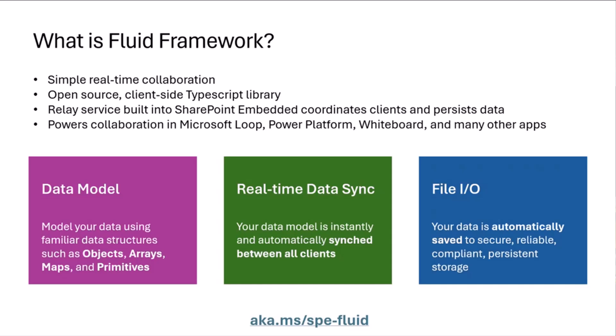It's really cool technology, and it actually is powering a whole bunch of first-party applications that we have at Microsoft, including Microsoft Loop, Power Platform, Whiteboard, and many more.